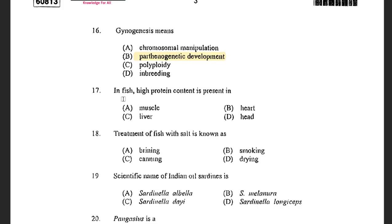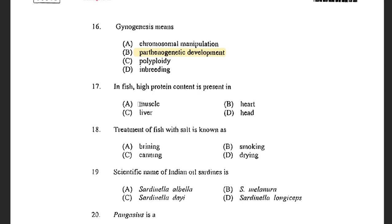Next question: In fish, high protein content is present in — options are Muscle, Heart, Liver, and Head. The answer is Muscle. Muscle contains the highest protein.